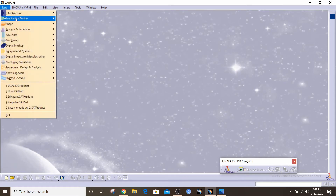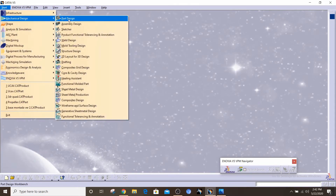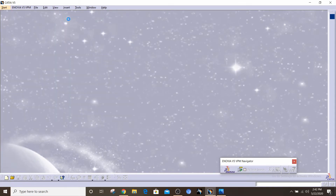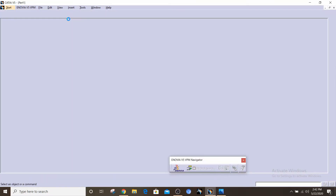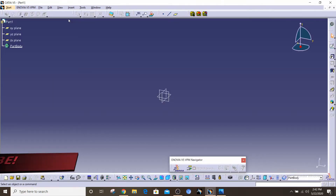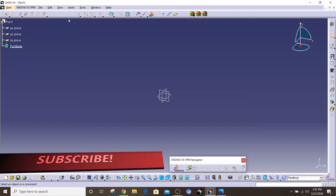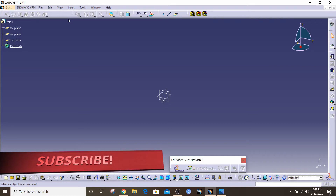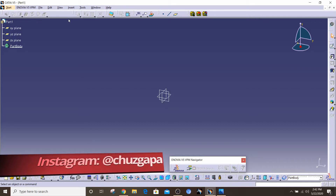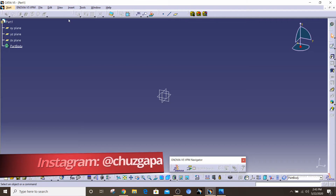Hey everyone, this is Ahmed from Chazgaba Engineering and in this video we're going to do some more 2D sketching. This is another video from the series of 2D sketching and it does not cover 3D modeling. Depending on when you're watching this video, I will start uploading 3D modeling videos and assembly videos after we're done with the 2D sketching.